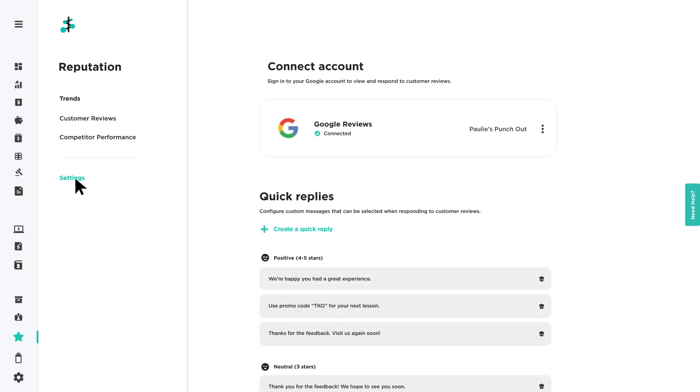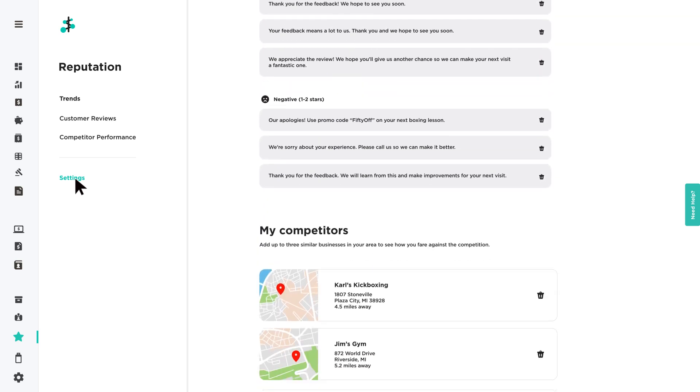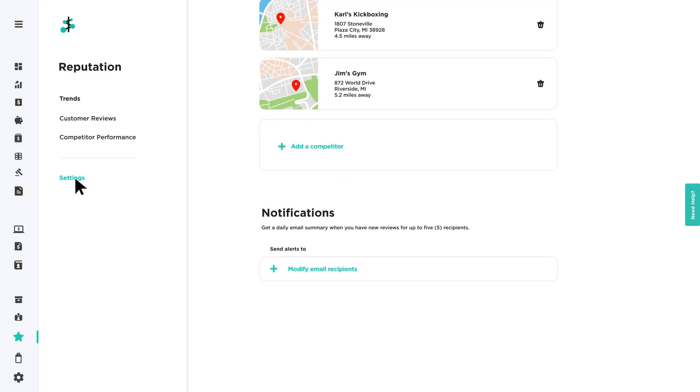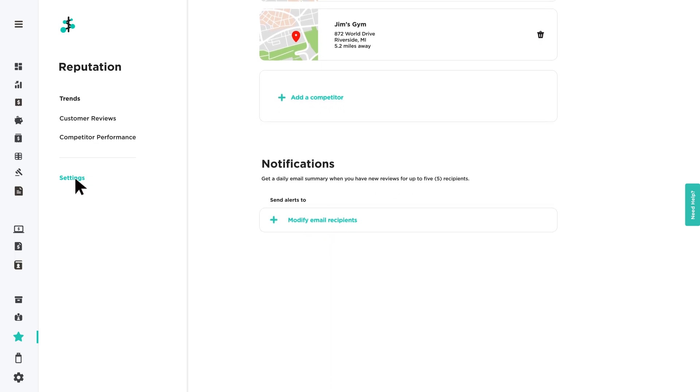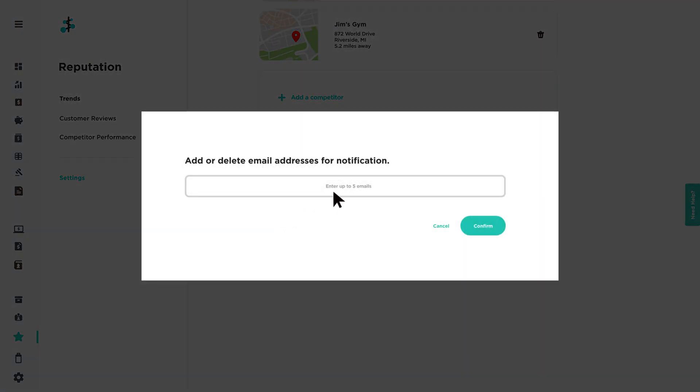Communicating with your customers is key when it comes to managing your reputation. Start by getting a daily summary notification of any new reviews. You can add up to five recipients.